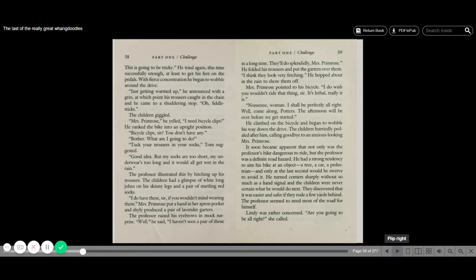Mrs. Primrose pointed to his bicycle. I do wish you wouldn't ride that thing, sir. It's lethal. Really, it is. Nonsense, woman. I shall be perfectly all right. Well, come along, Potters. The afternoon will be over before we get started. He climbed on the bicycle and began to wobble his way down the drive. The children hurriedly pedaled after him, calling goodbye to an anxious-looking Mrs. Primrose.